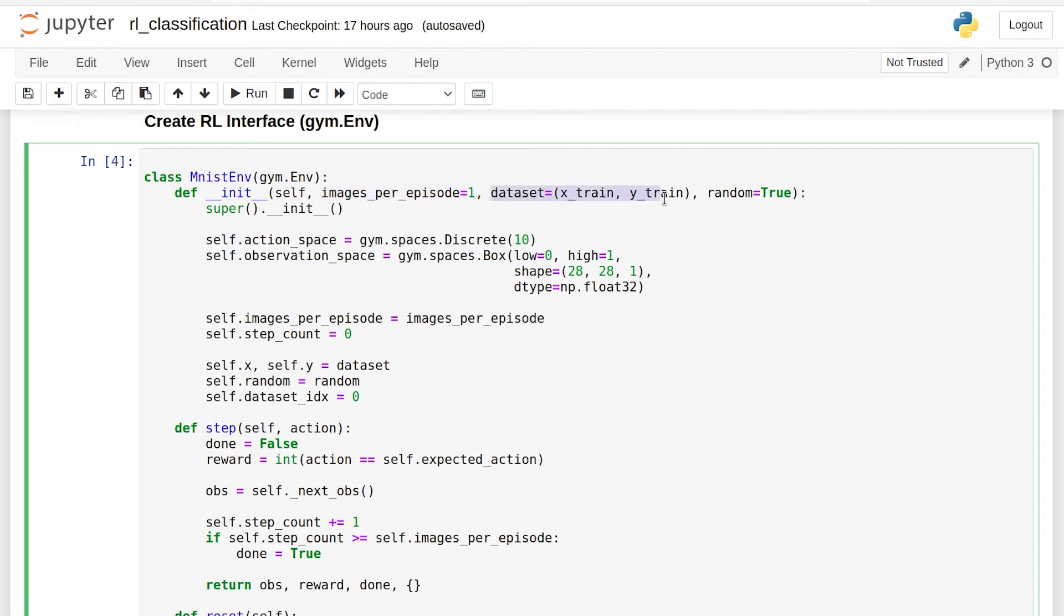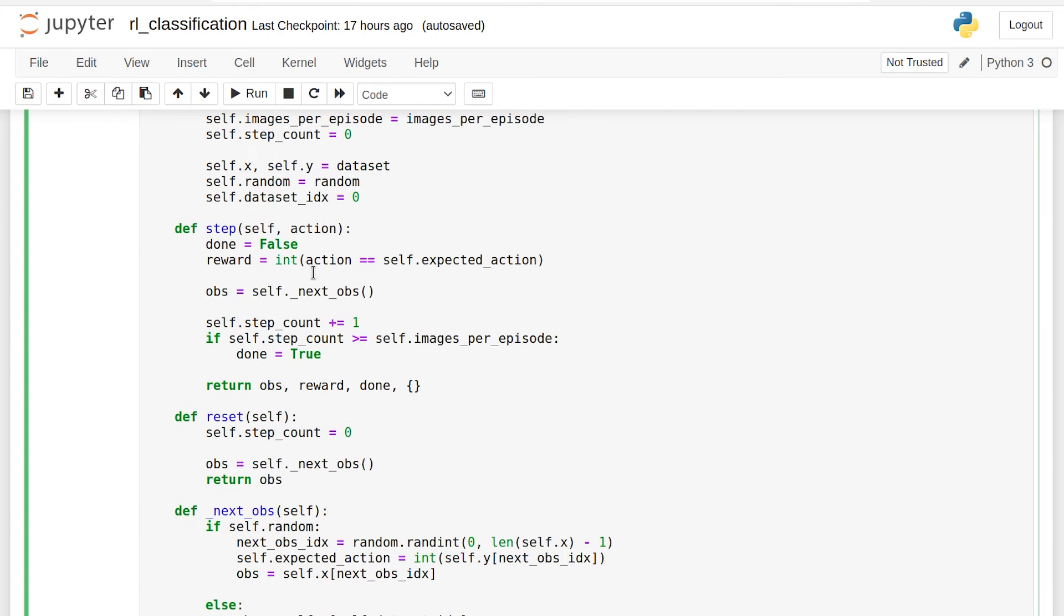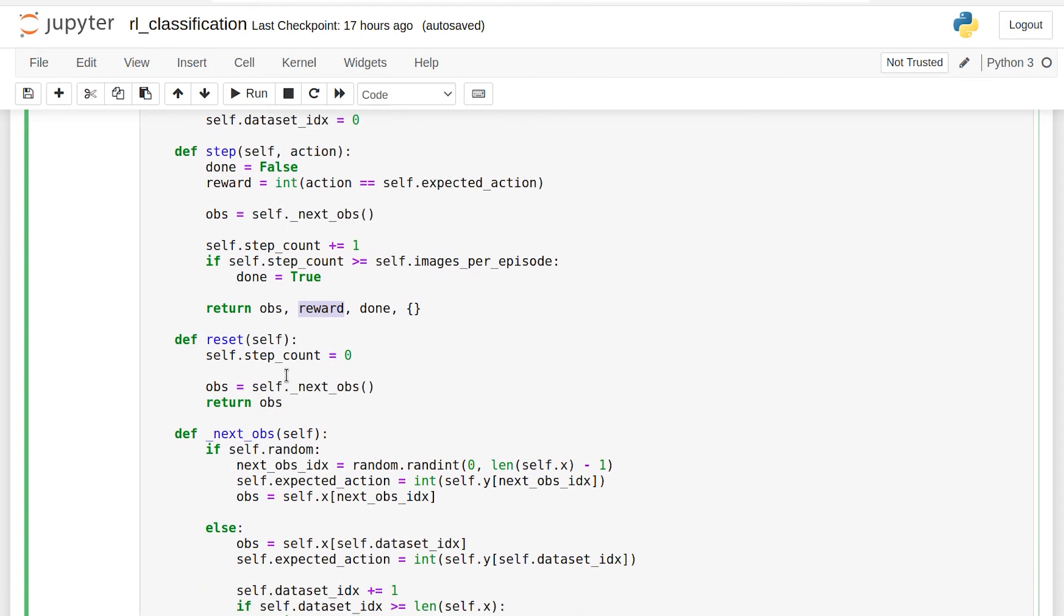We can swap our data set to X test and Y test and turn off random to turn this into an evaluation environment rather than a training environment. And that's pretty much all there is to it. Each step of the environment compares the selected class the agent chose with the correct class for that image, gets the next image in the data set, and returns the reward. Enough of this. Let's get on to the reinforcement learning algorithms.